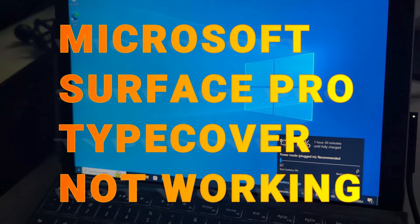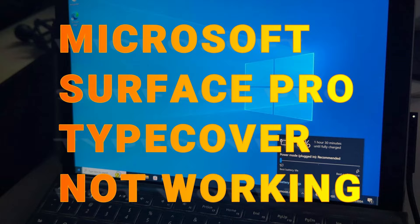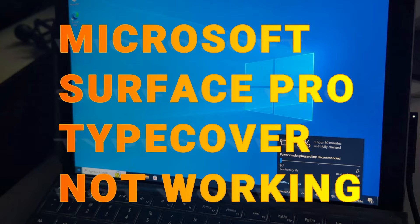If your type cover on your Microsoft Surface is no longer working and you've installed the firmware, installed all the drivers, enabled it in the UEFI BIOS, and tested it with another type cover, you might want to watch this video and see whether you've got the same problem that I had. I hope this video helps and if it does please like and subscribe to the channel. So let's get started.